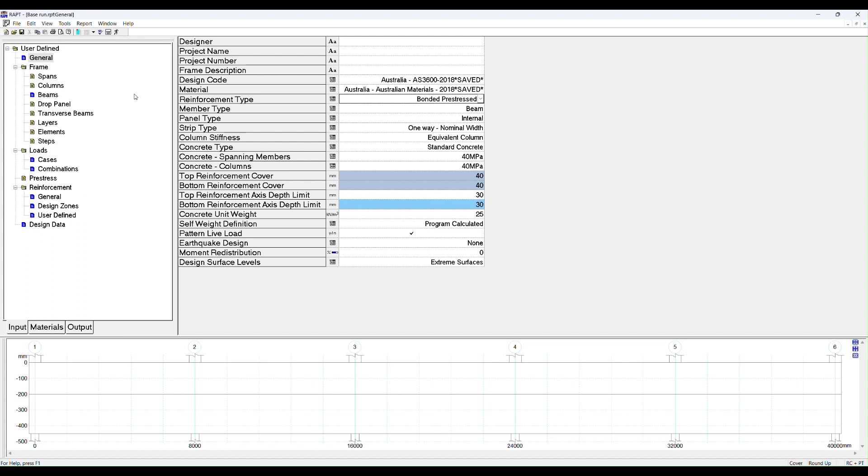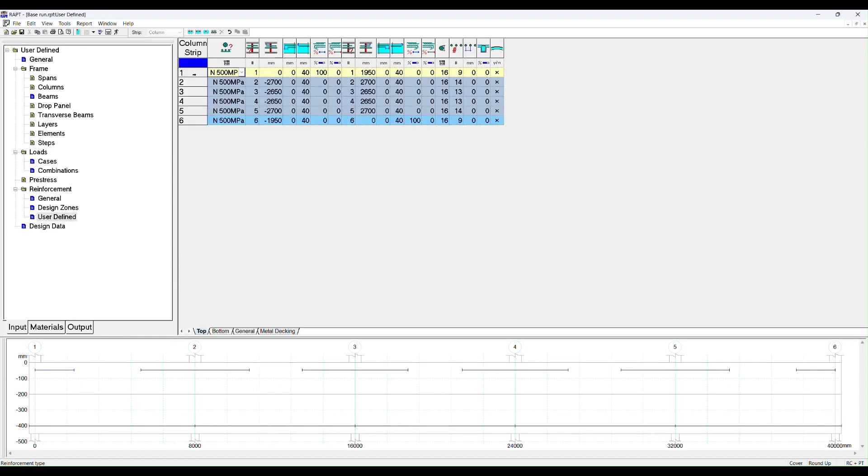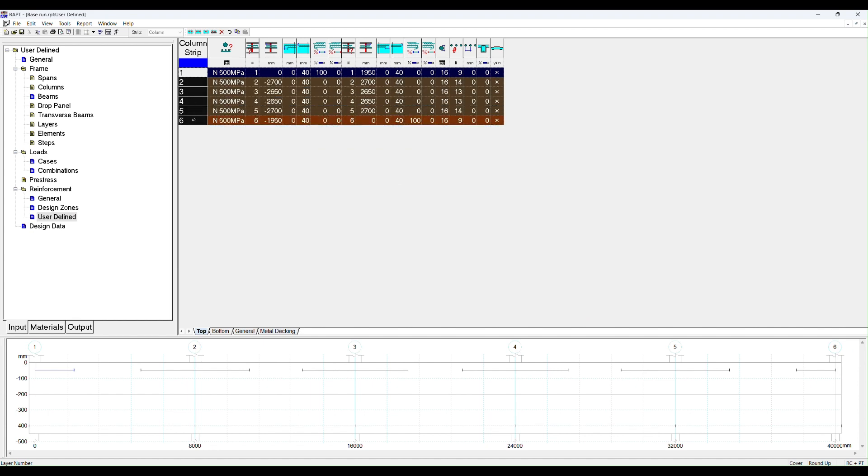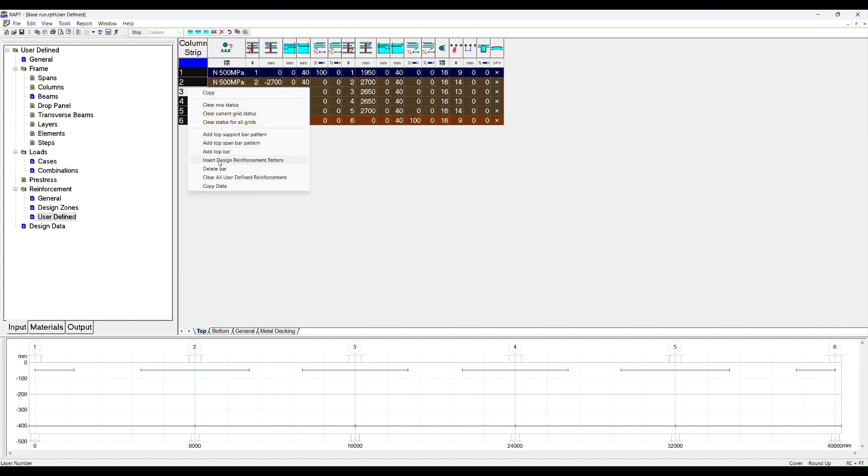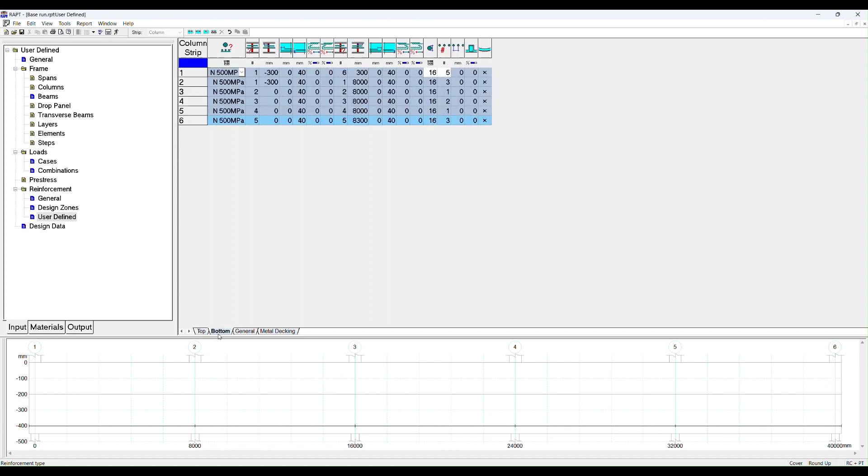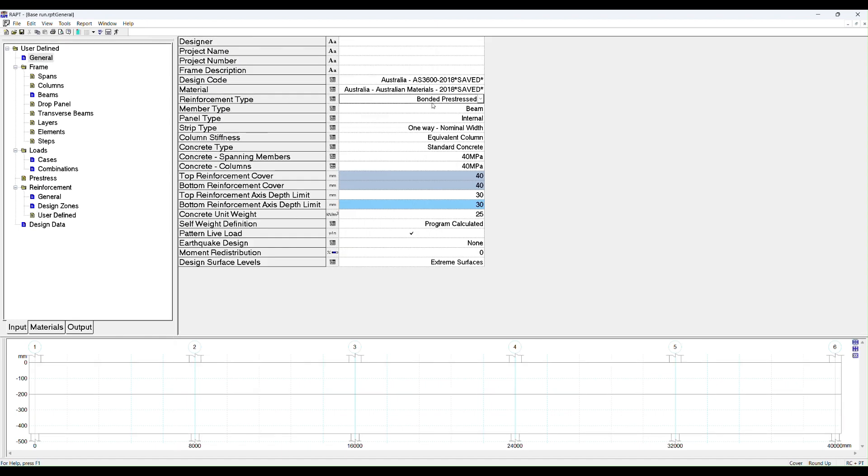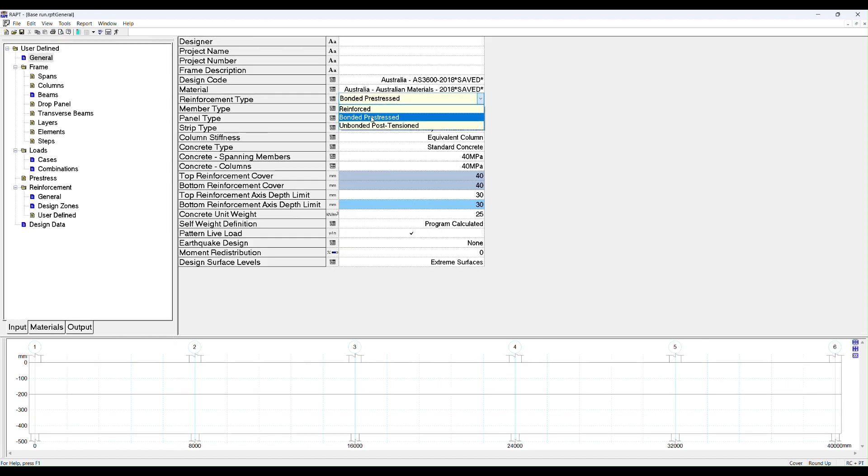We need to undo some of the design that we had done in the reinforced design, particularly the reinforcement. We don't need any of that reinforcement that was originally designed because we want to start fresh. So we'll delete what we have there already. When we changed to bonded pre-stressed, this input here, pre-stressed on the left, became available.